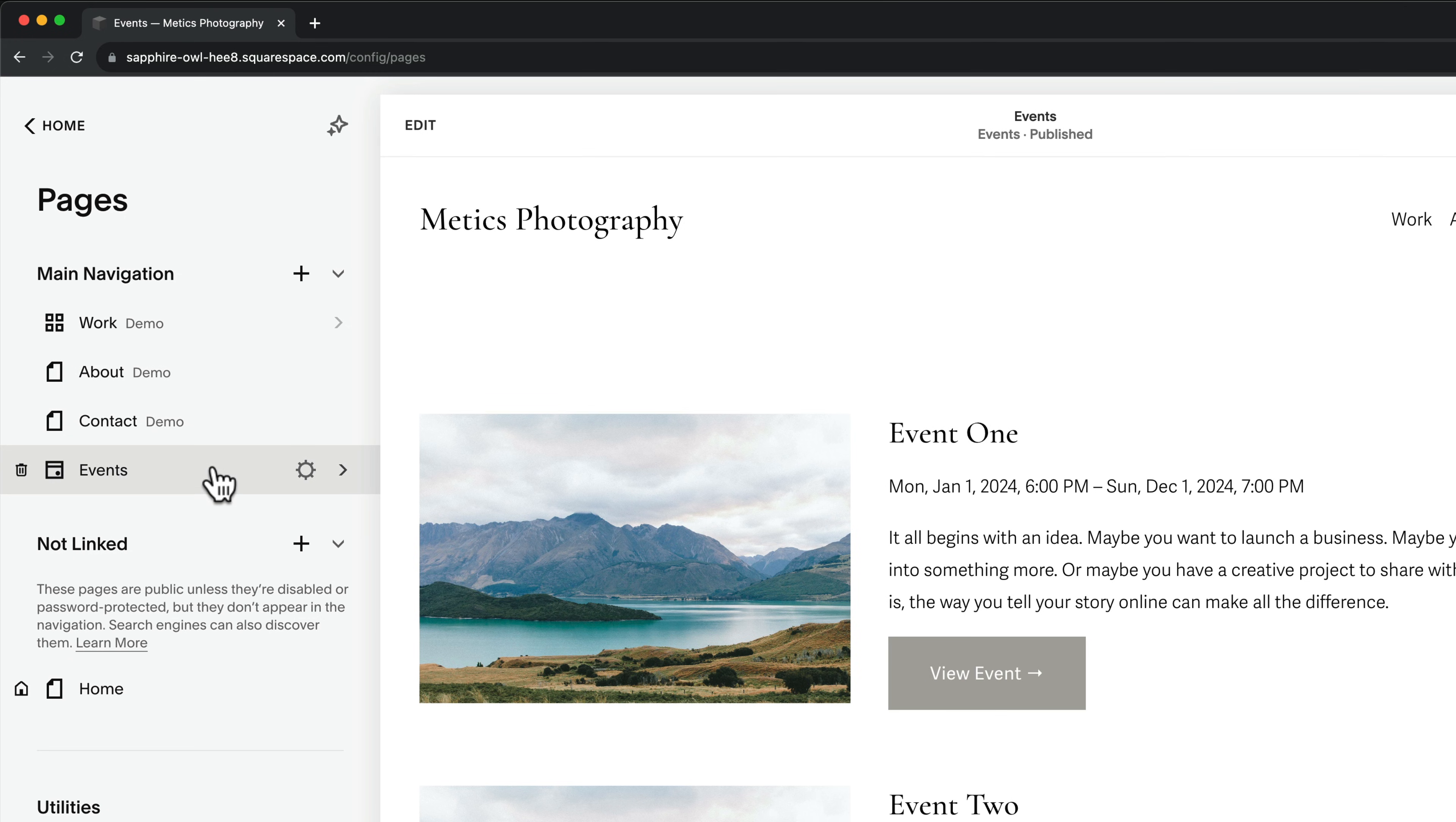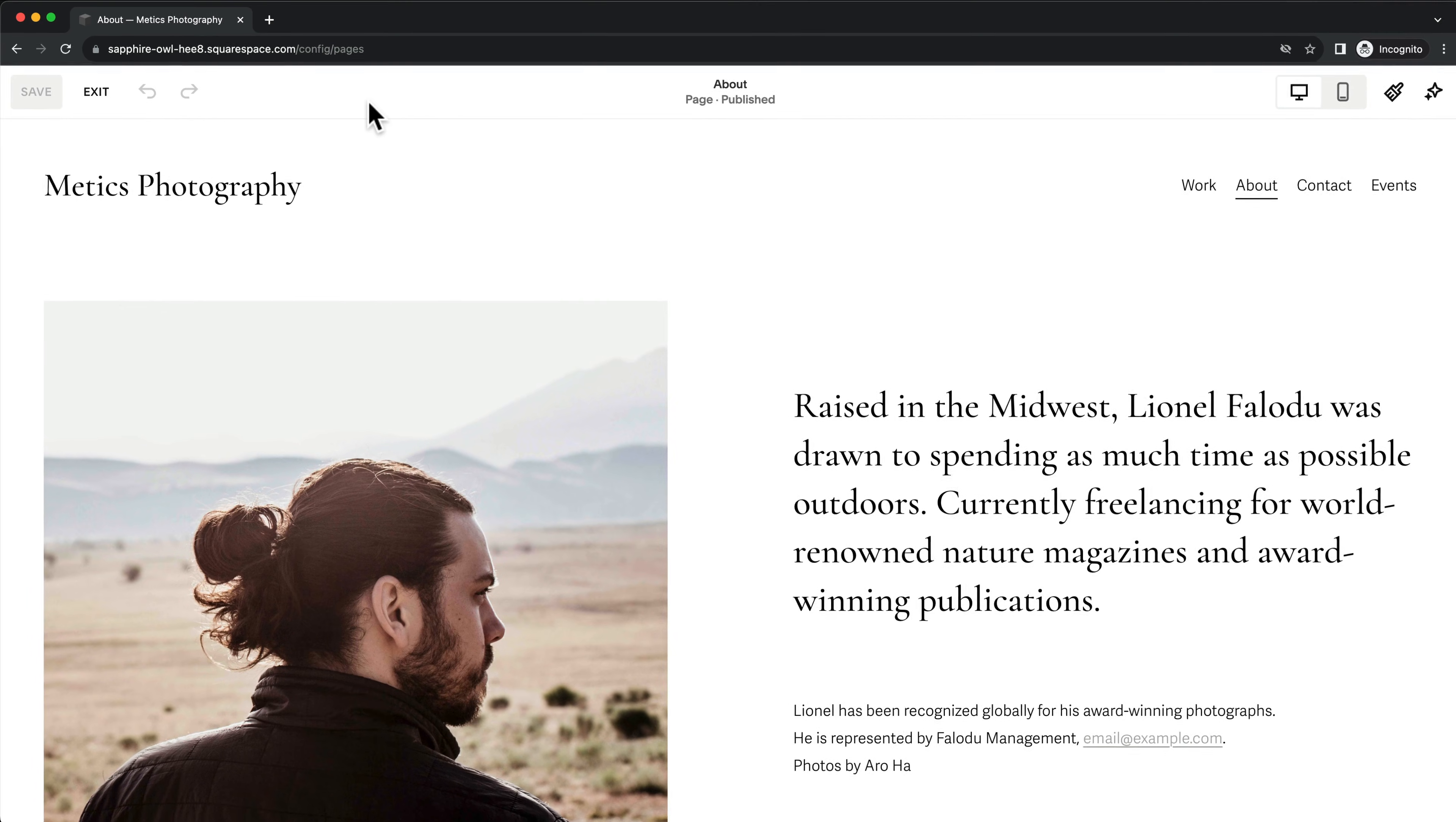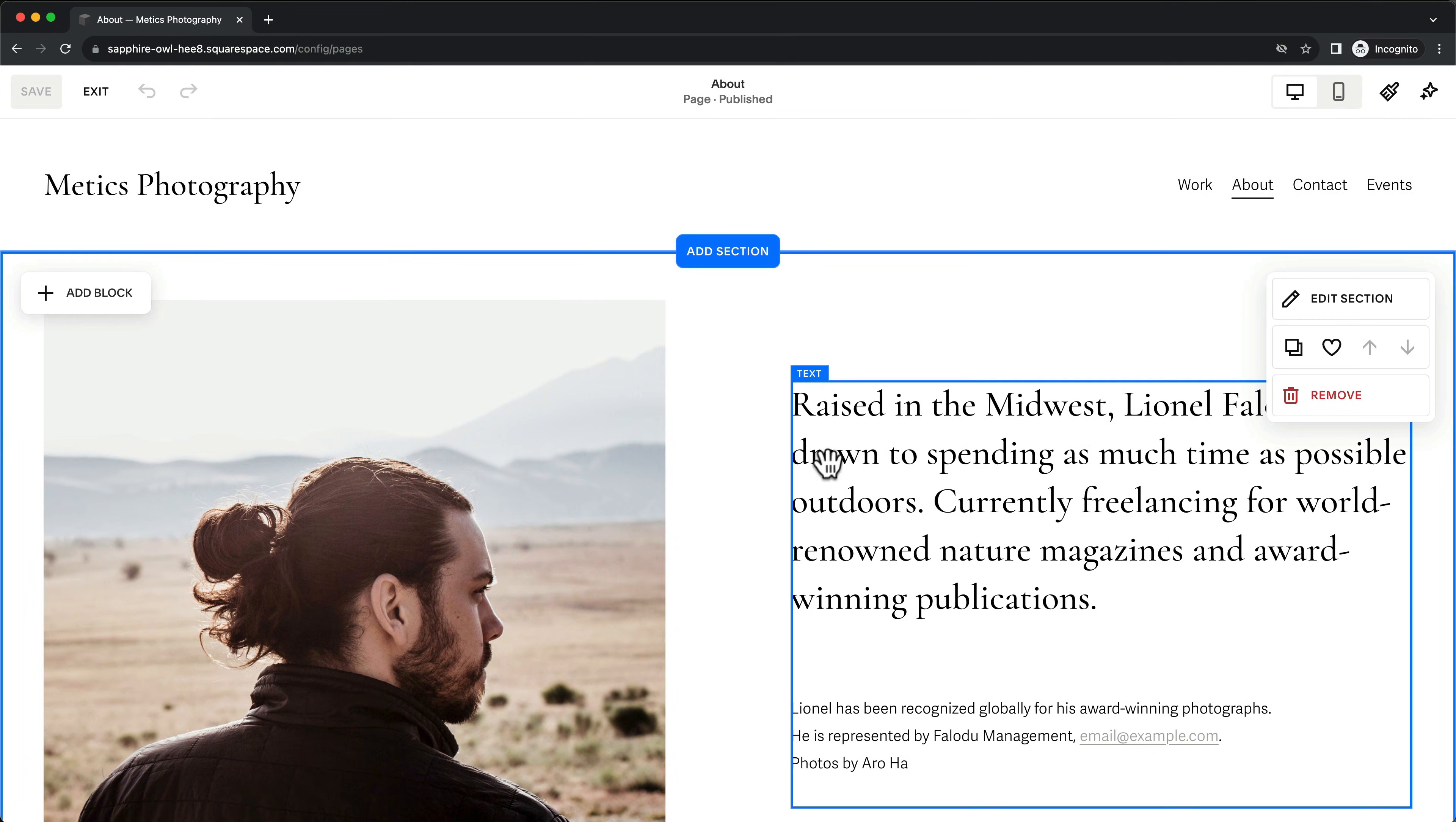To make changes to any page, just select it here. And then click Edit to get into the page editor for this specific page.